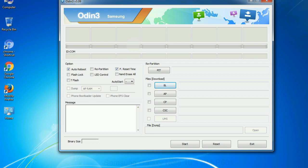Especially with re-partition option you need to select the right PIT file. If you do not have the right .pit file, do not check re-partition option as it may brick your phone. You need to select the right file against each button. Click on the button, browse and select the appropriate file.